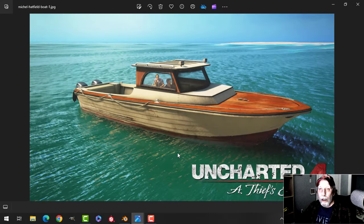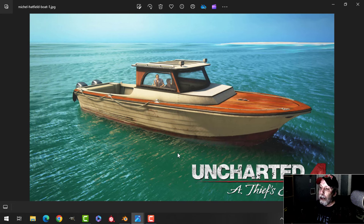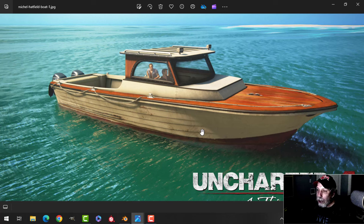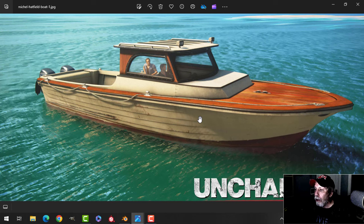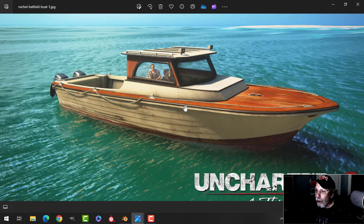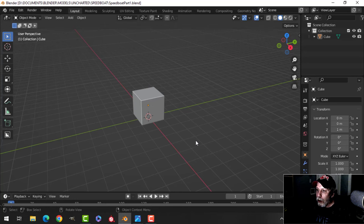This is going to be part one of modeling our version of the Uncharted 4 speedboat. It's going to take us a little while because while it's not overly complicated, it's difficult to see all of the parts and to try and come up with a way to do this that isn't too onerous. We're going to make our own version of this thing and it's going to differ somewhat. I have a few reference images from the game and we're going to get started.